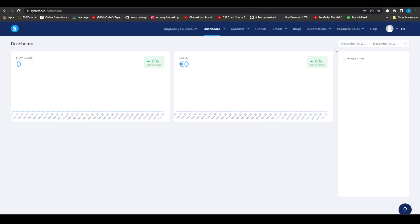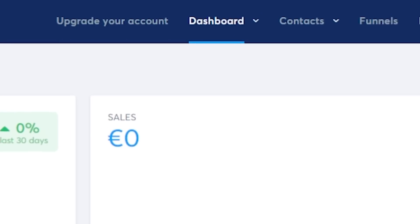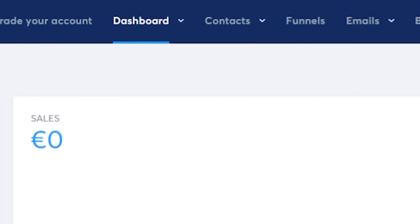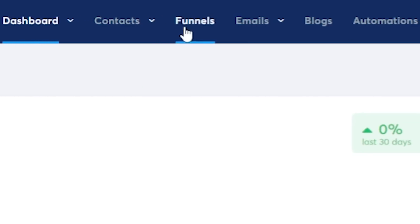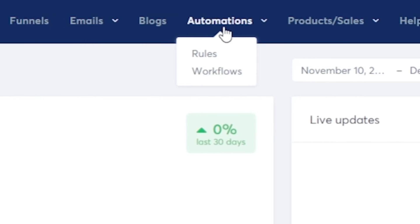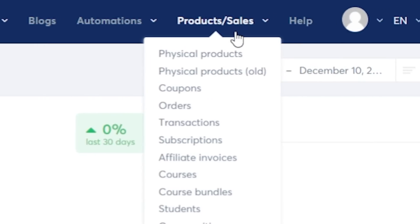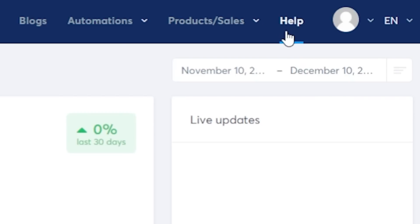Once you've signed up, this is the dashboard you end up seeing. Right off the bat you can see sales, new leads, and live updates on the right side — you can basically track everything happening inside your System.io account. Up top you can see different use cases of this application such as contacts, funnels, emails, blogs, automation, products, sales settings, and you can also reach out to their team if you run into any problem.